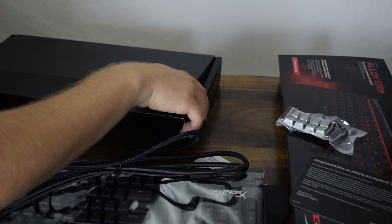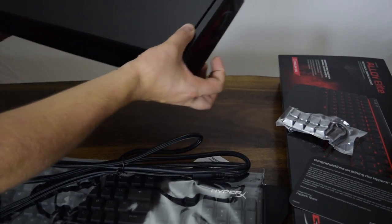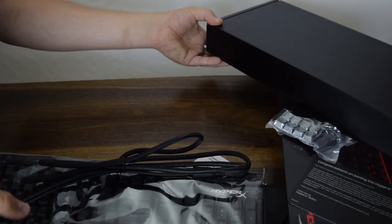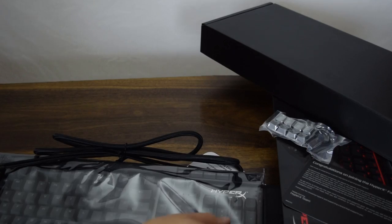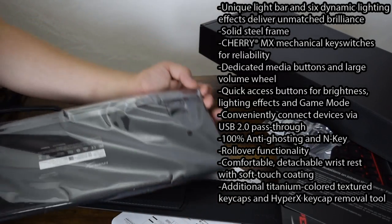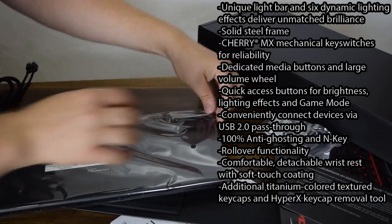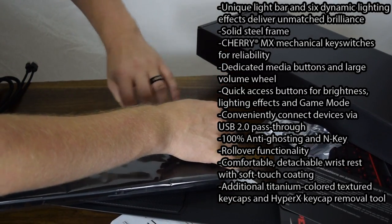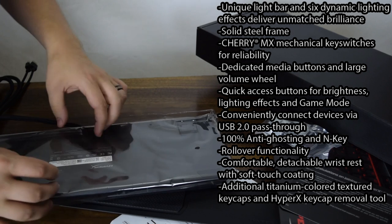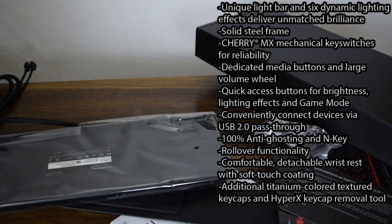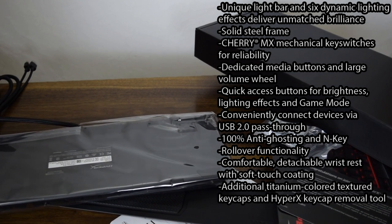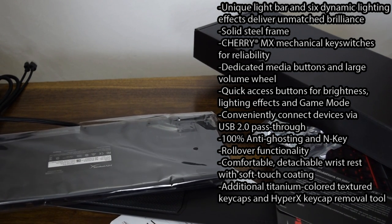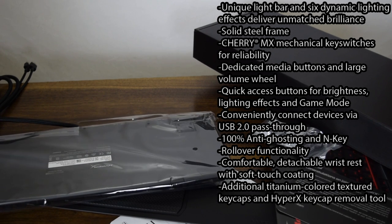So let's just jump into looking at the keyboard. Getting the accessories out of the way here, we have ourselves an absolutely stunning keyboard. On the right here, I'm showing off the features of the keyboard, like the Cherry switches, the anti-ghosting, volume controls, and things of that sort. They definitely did a good job with that.